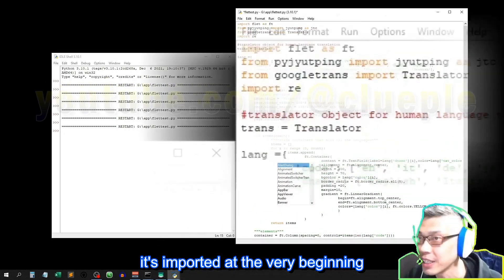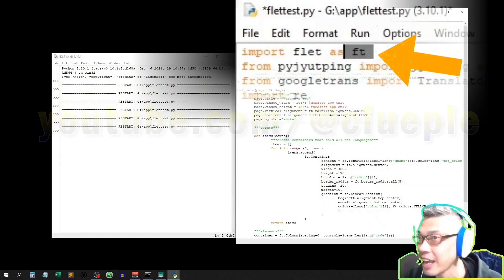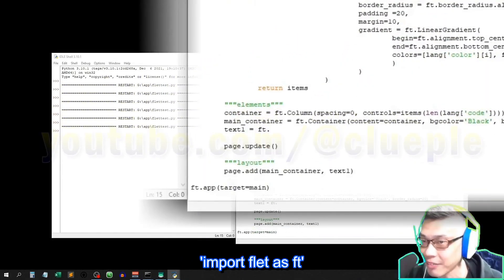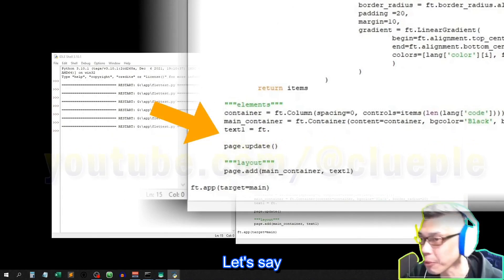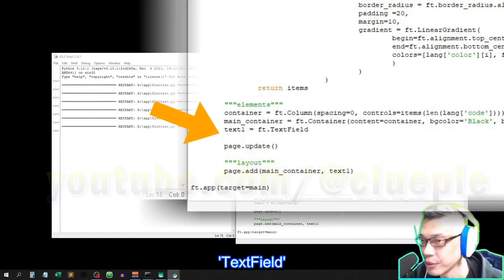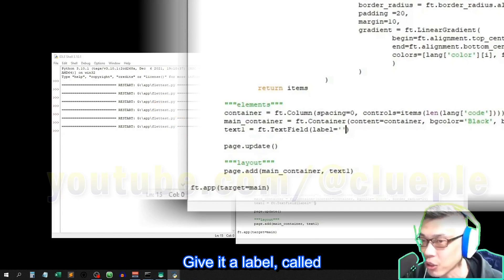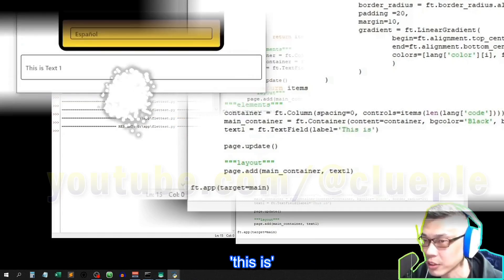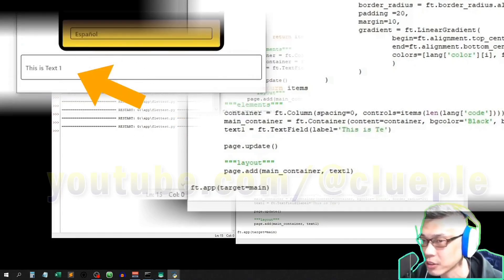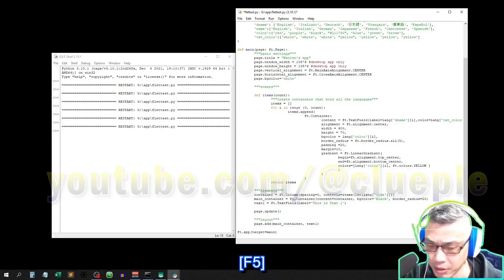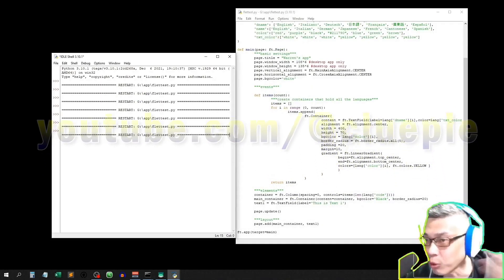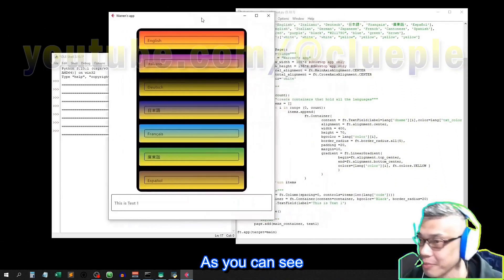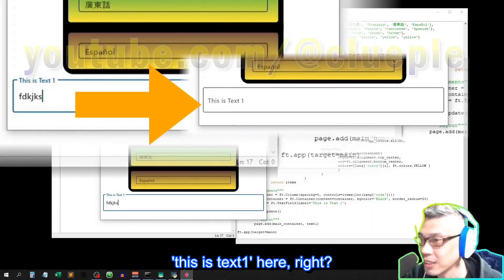So where does it come from? It's imported at the very beginning: import flat as Ft. Let's say text field, give it a label called 'This is text1', something like that. F5.